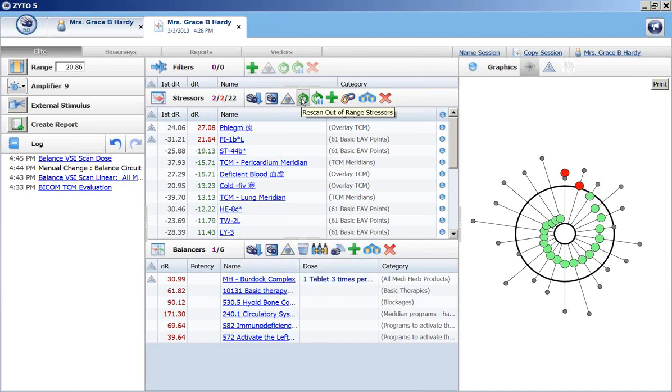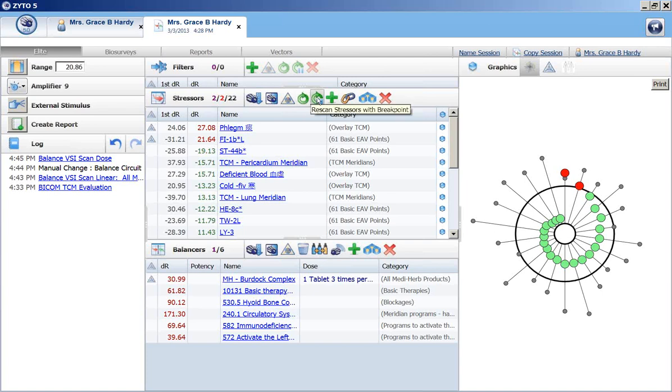Now to rescan, you can come up here to the stressor table. And there's this green circle button, which is rescan all out of range stressors. If there are no out of range stressors remaining, then there's nothing to scan. This will be grayed out. You can rescan stressors with a break point if it's a more complex profile. But in this case, it's just two things.